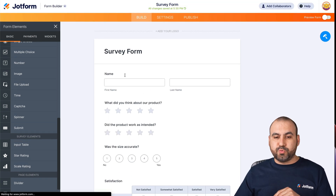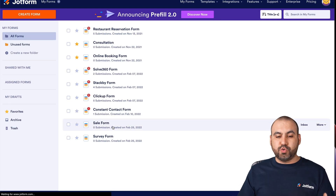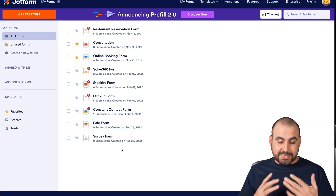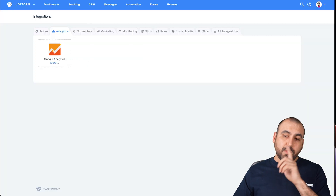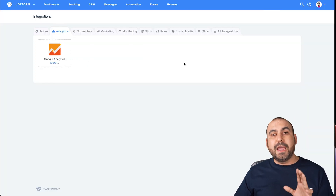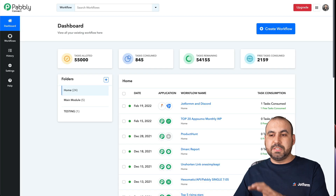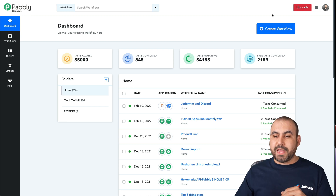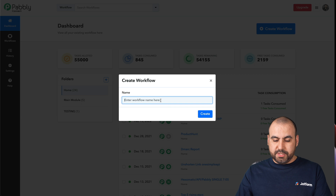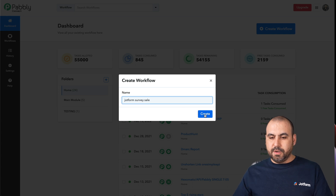So now we have two forms ready. The first form is the sales form — that's what's going to trigger the survey form after X amount of days. How are we going to accomplish this? For this demo, we are going to use Platformly, which is an email marketing service. And we're going to use Pabbly Connect to make the integration. Let's start off by creating the workflow — we're going to call it JotForm Survey Sale.